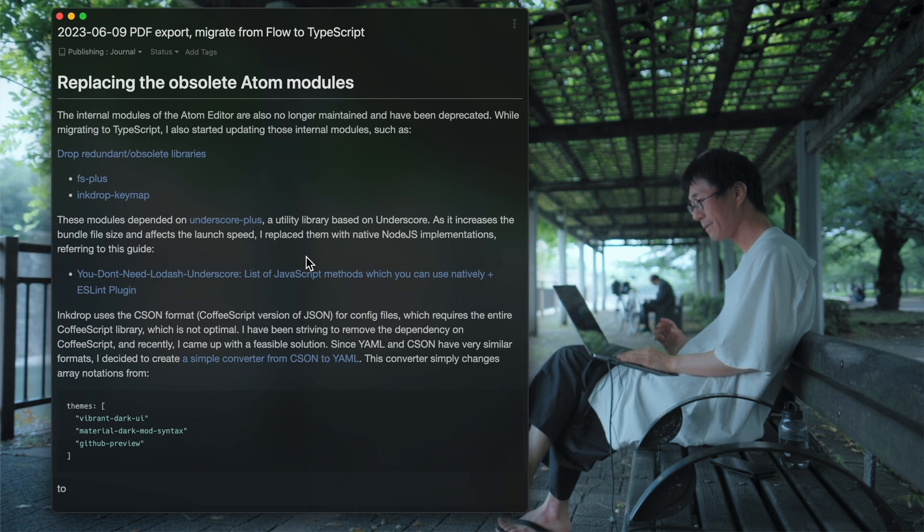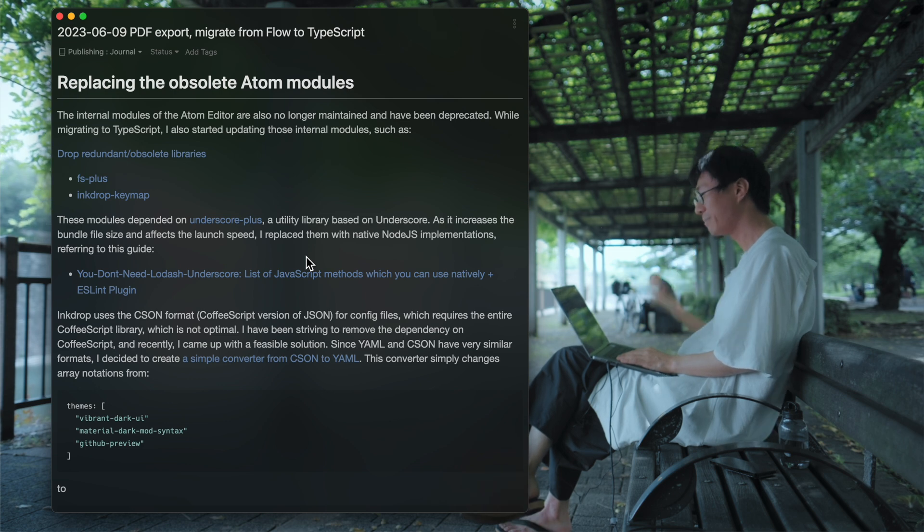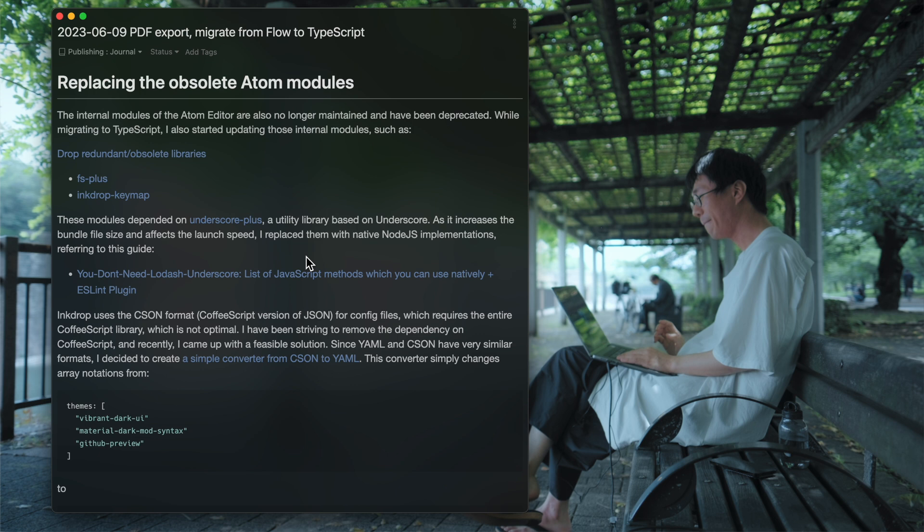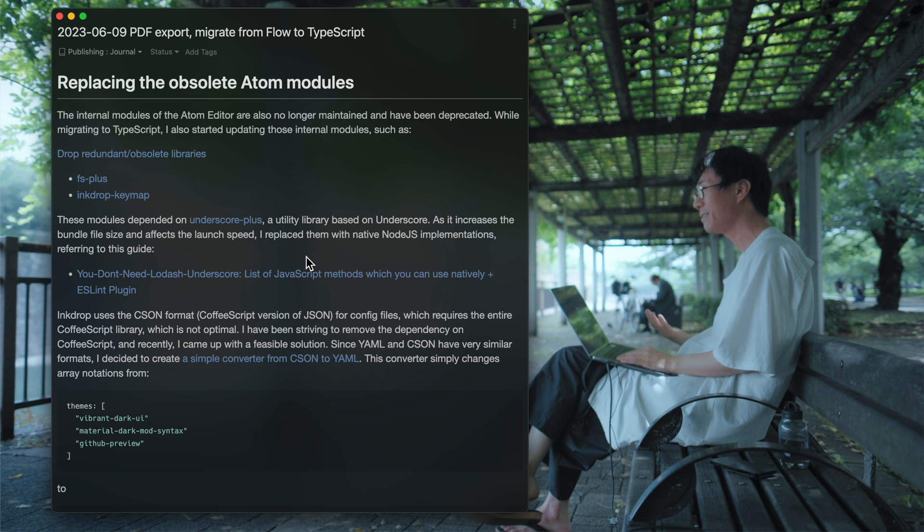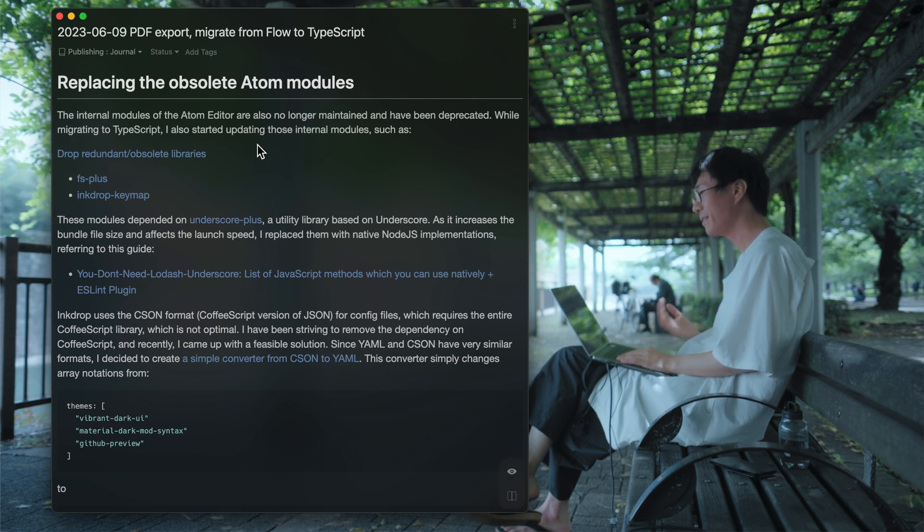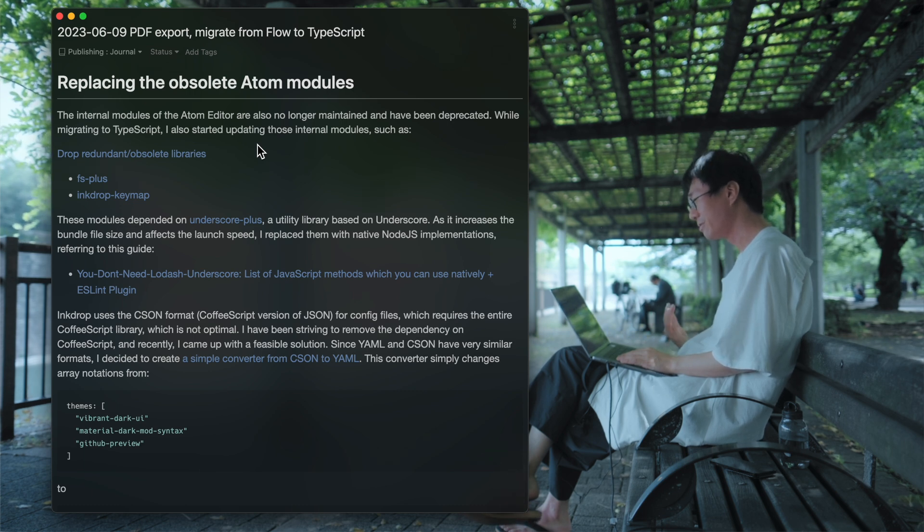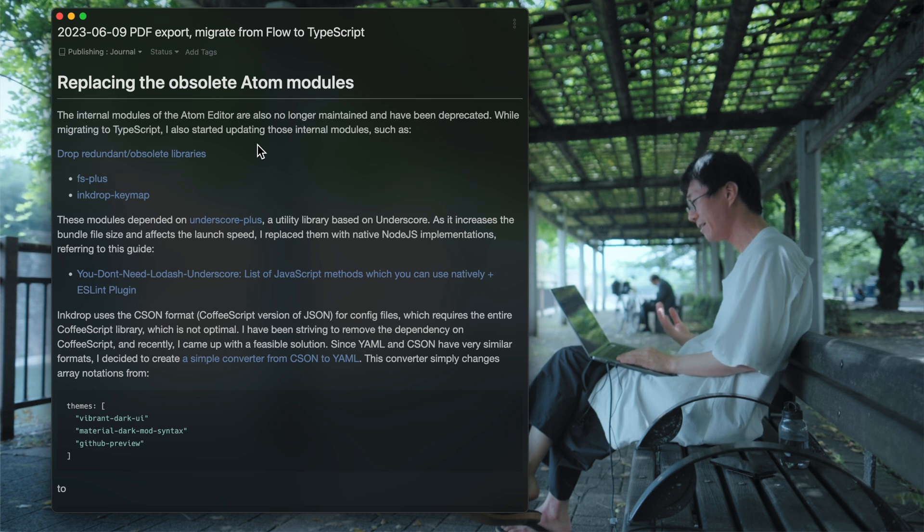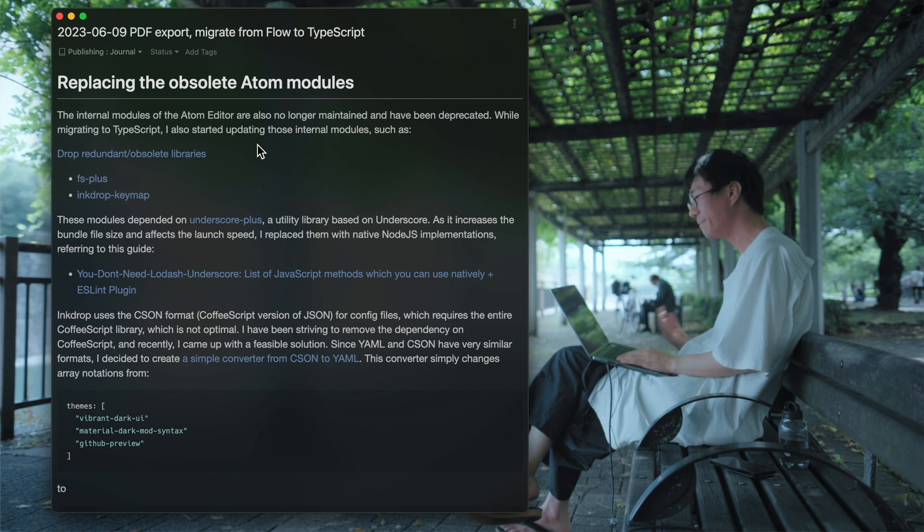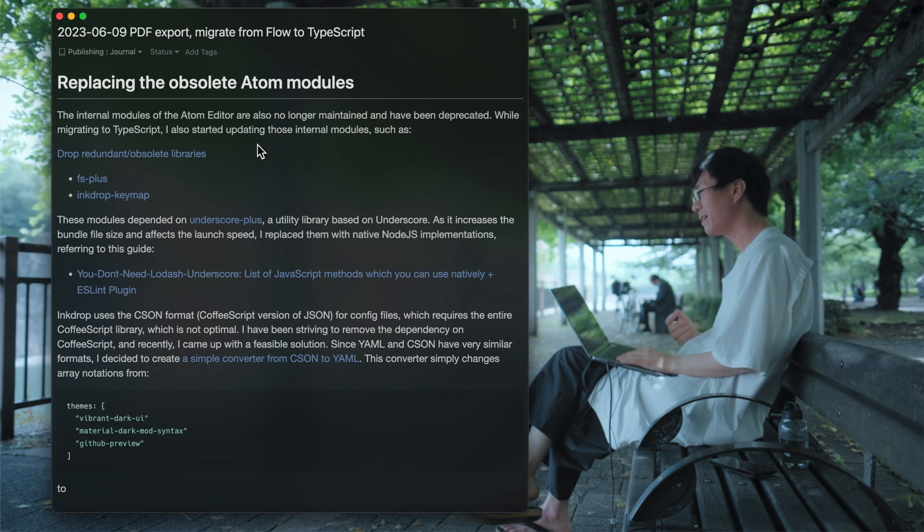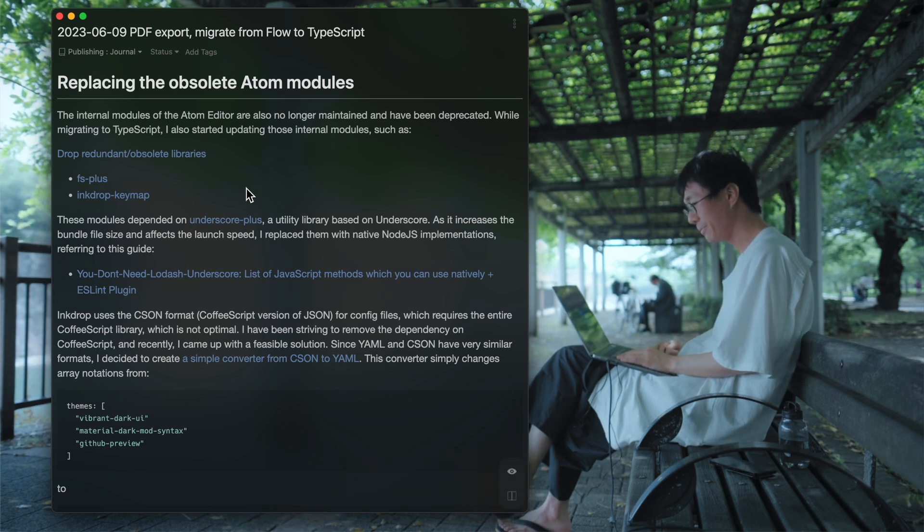Next is, yeah, so as I mentioned, InkDrop borrowed some Atom code. And as you may know, the Atom Editor is no longer maintained. So their internal modules are also not maintained anymore. They are already obsolete. So I needed to replace them with something active.